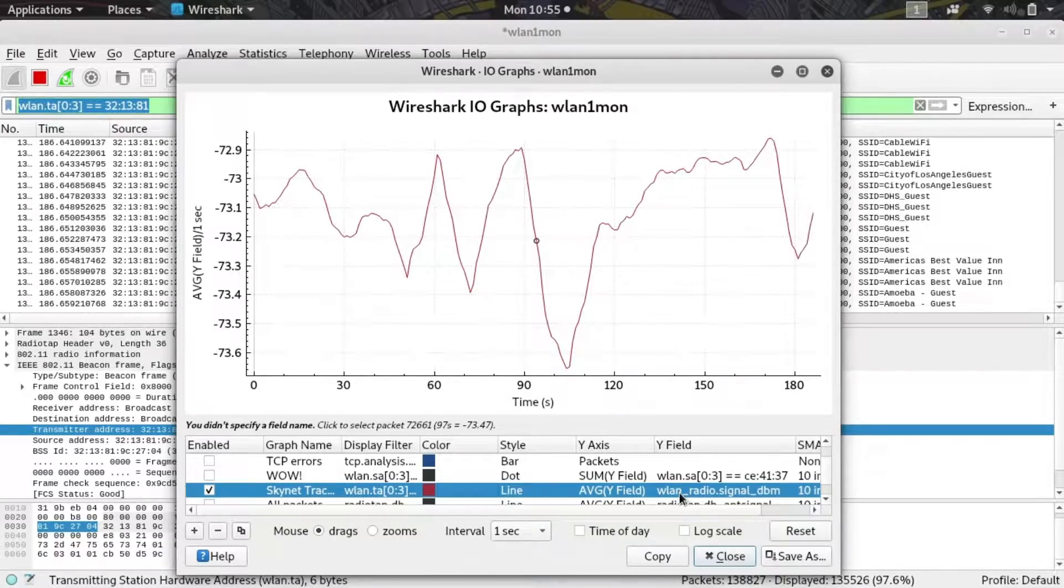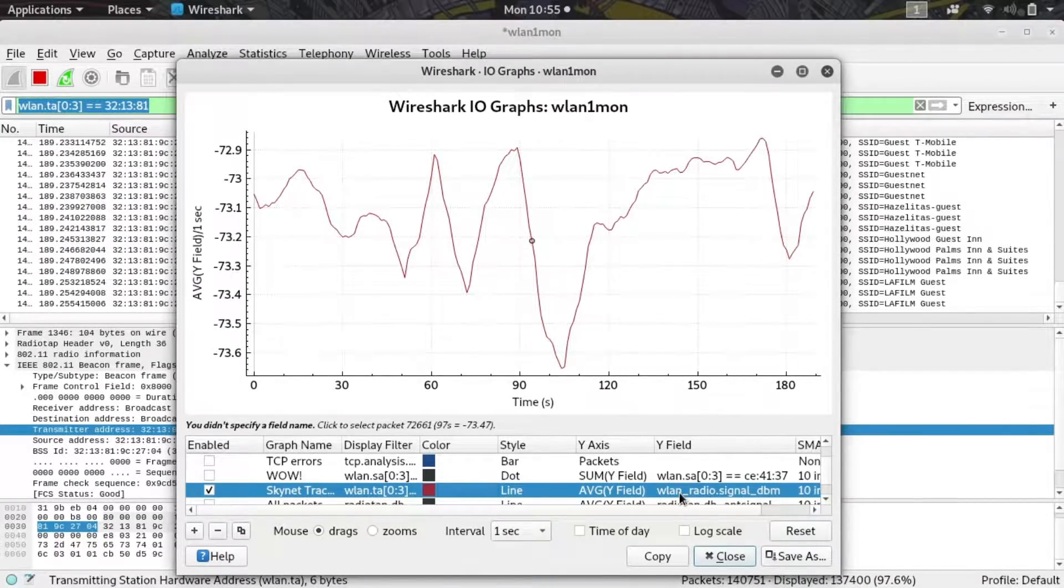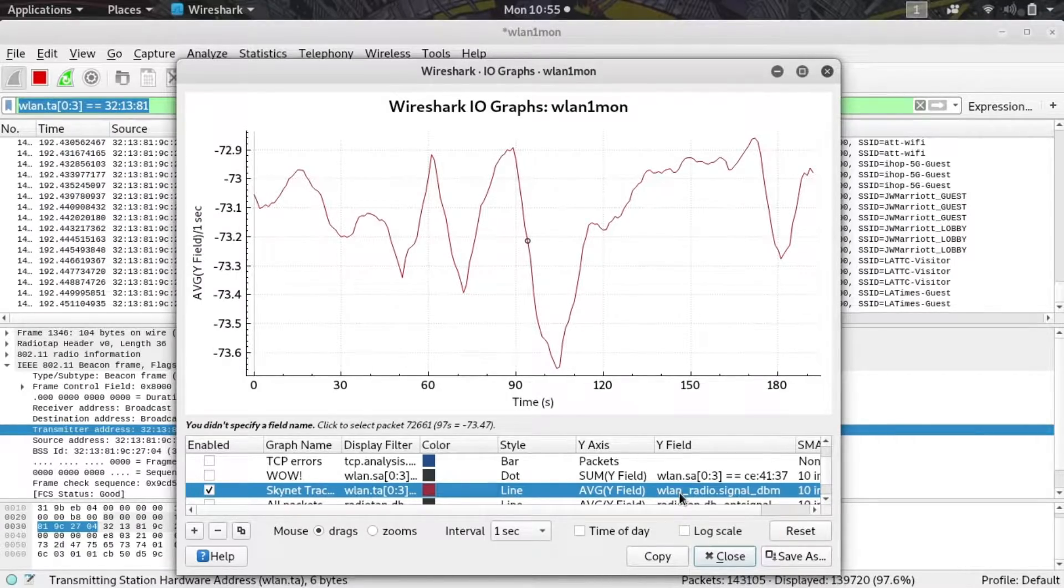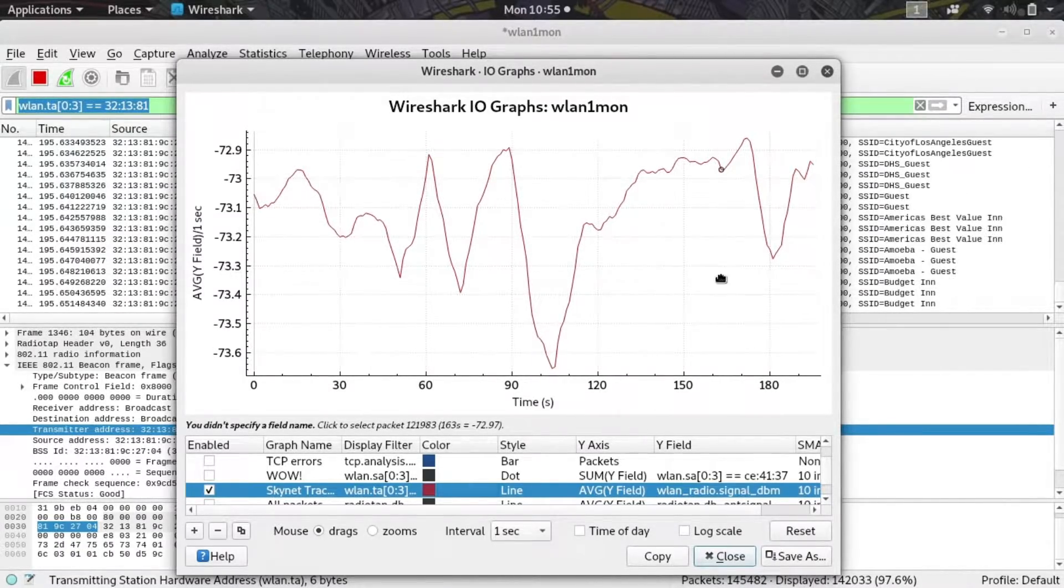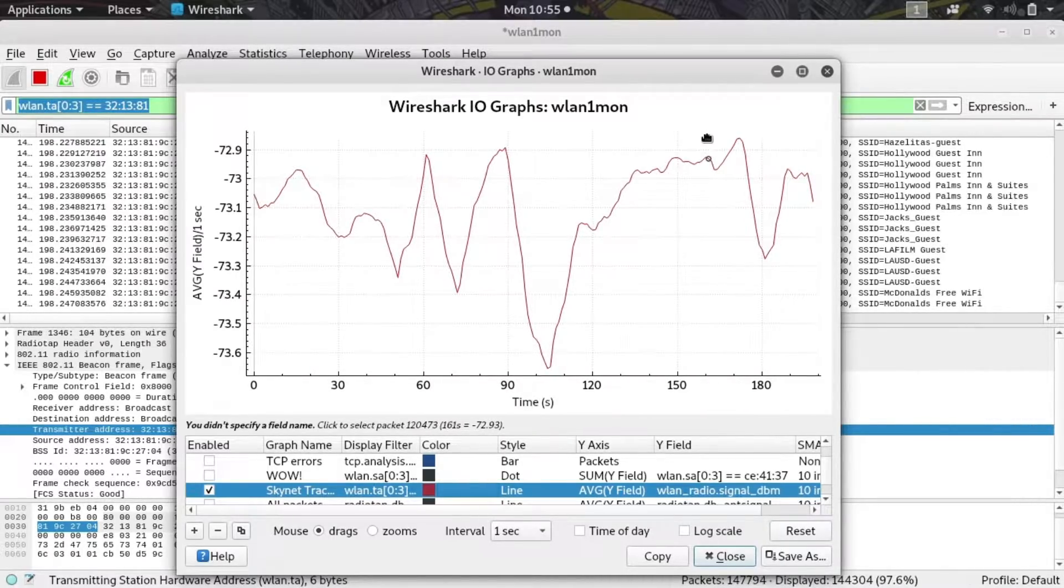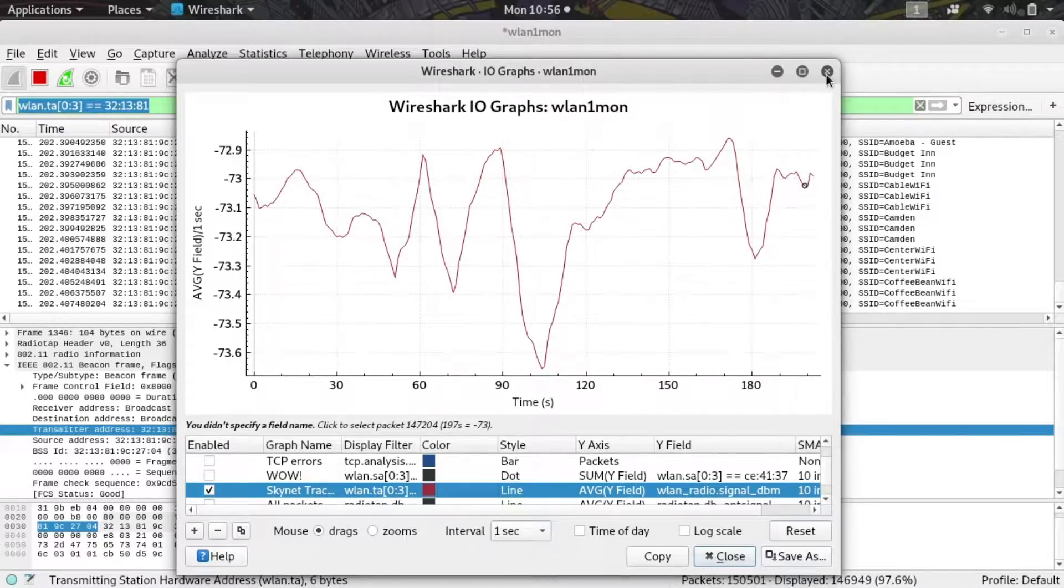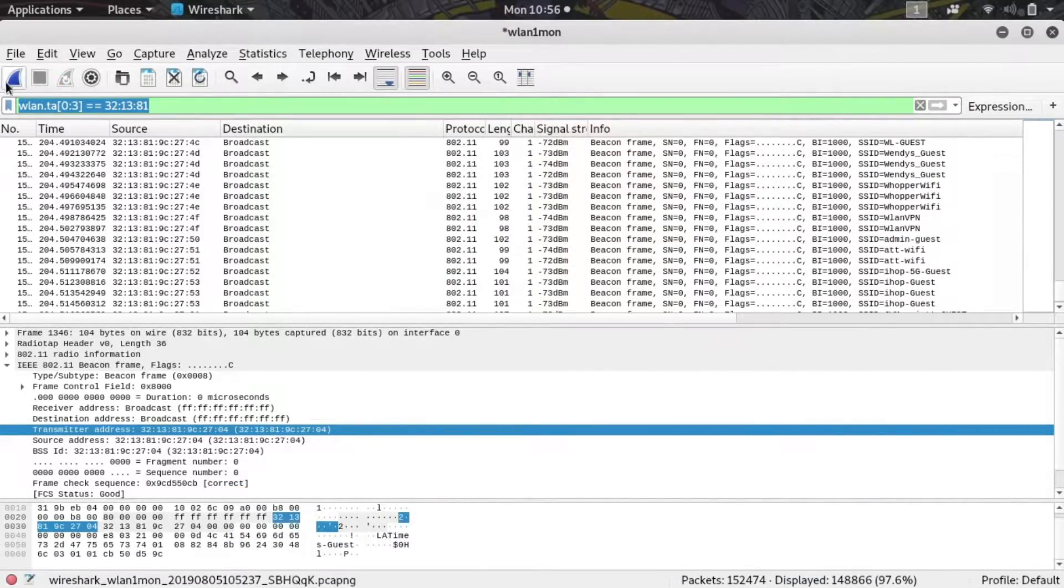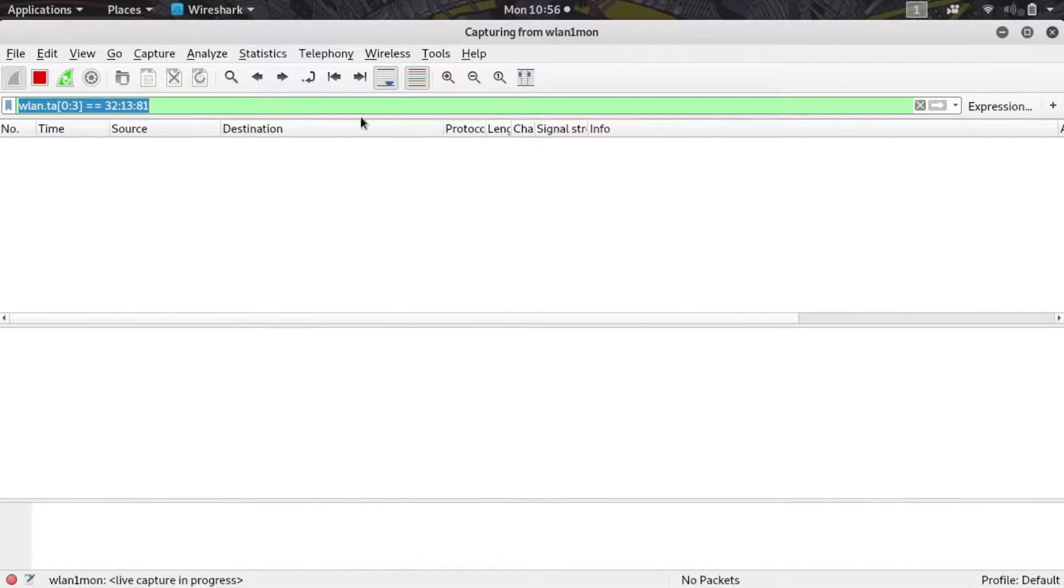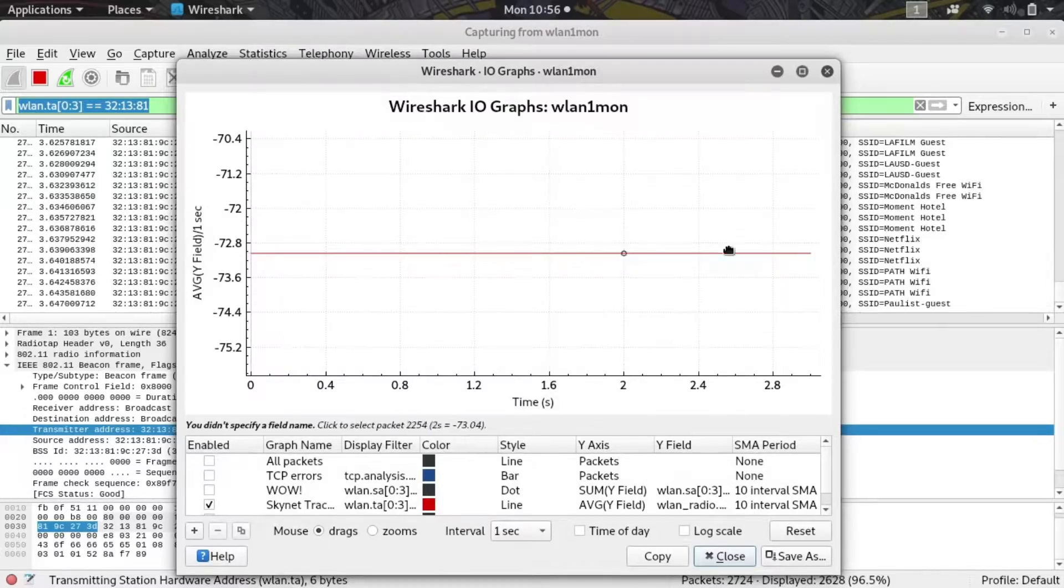If we lift this up and start moving it around we should start to see dips and all sorts of other different things come into play as we move it around and experience different signal strengths. I'm going to exit out of this, stop, and then restart the capture so we can get a clean graph. First I'm going to continue without saving, open up the IO graph again, and here we go, we're beginning from scratch at a signal strength of around -72 or -73.